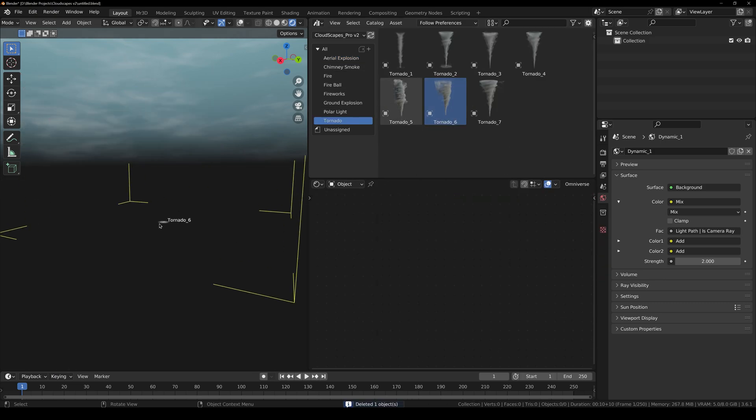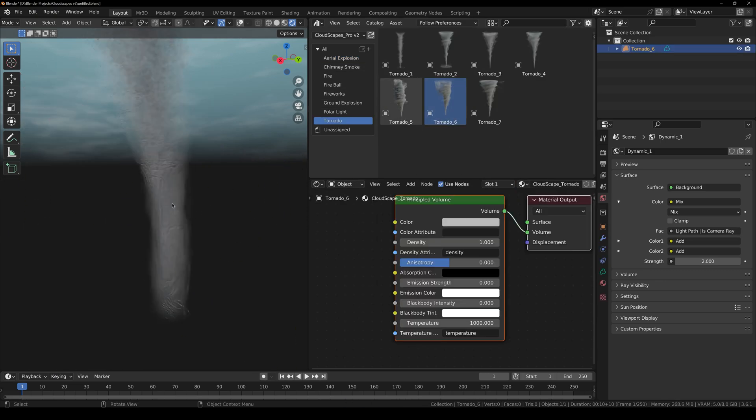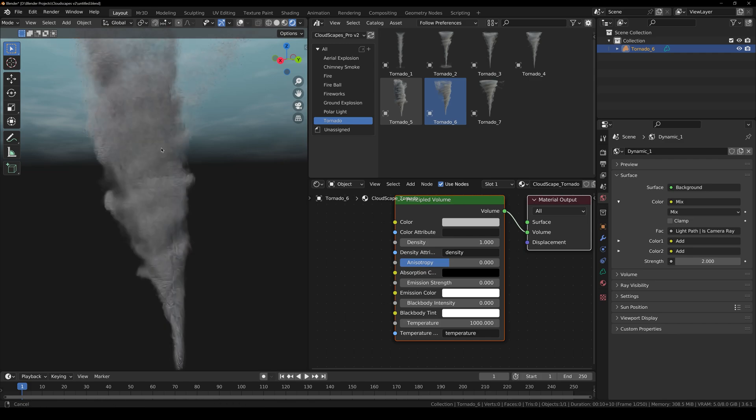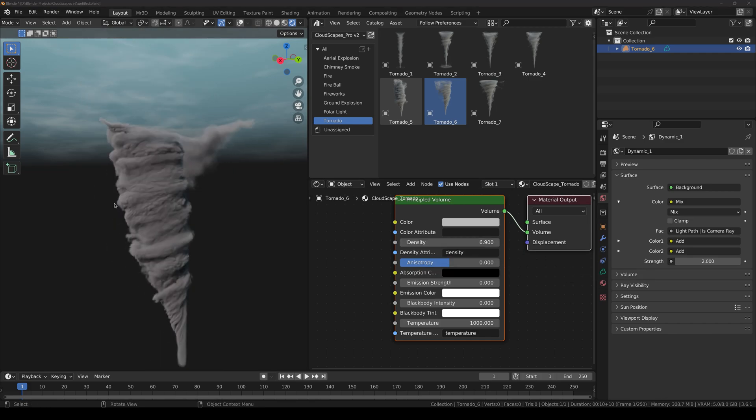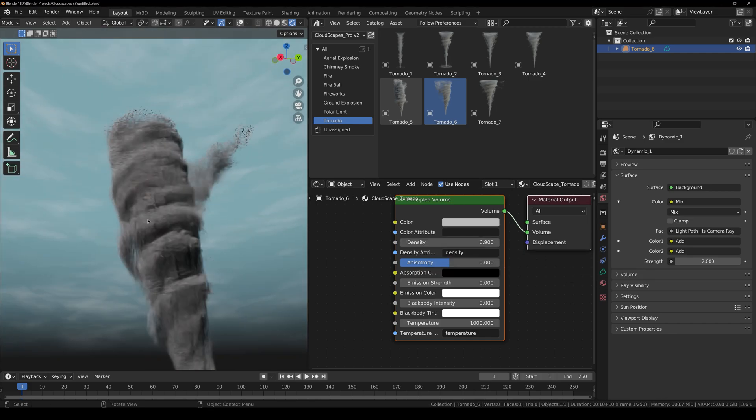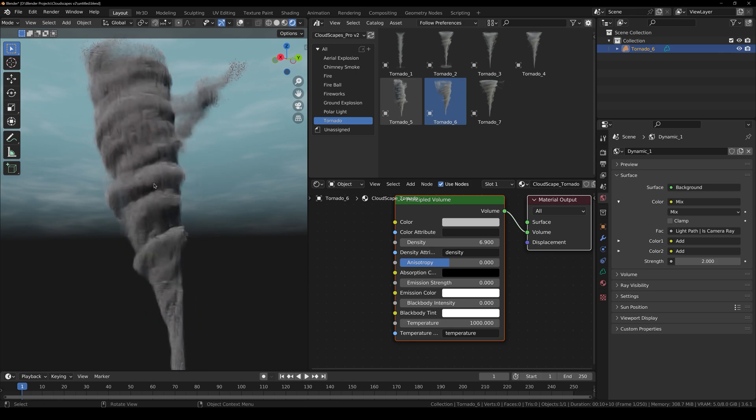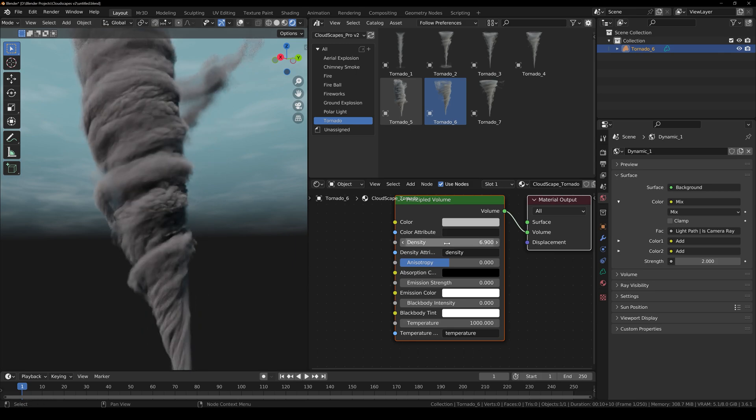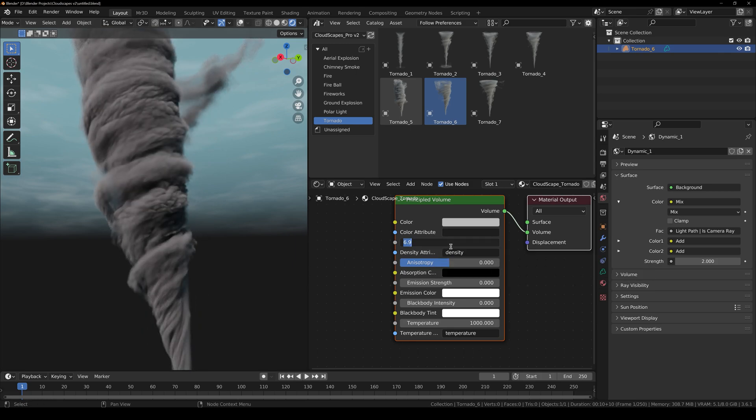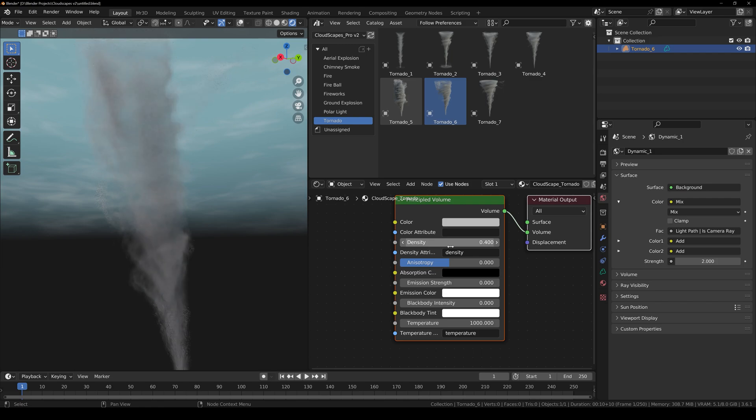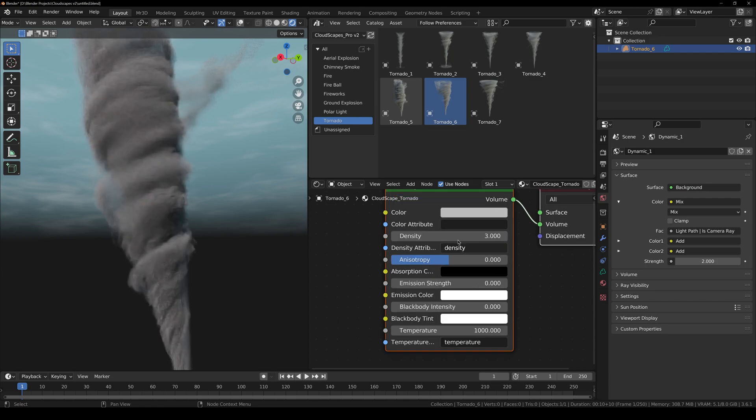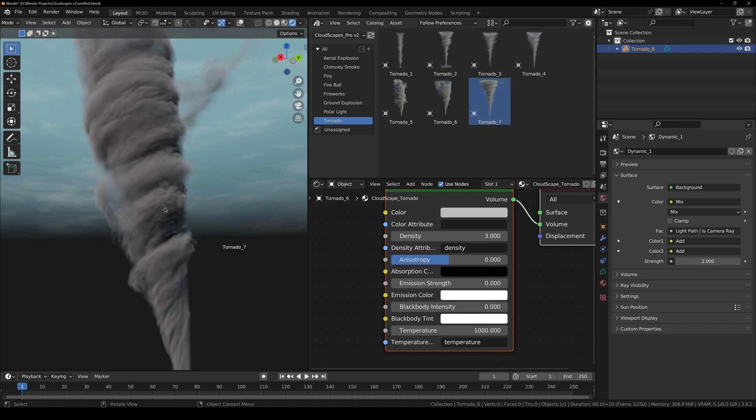Now we are going to take a look at some tornado. You can see the density of the tornado. If you increase the density, you can see how the density affects the tornado. You can also decrease the density to about 0.4 or so forth. And the same thing with all of these tornadoes as well.